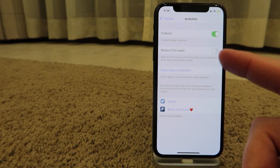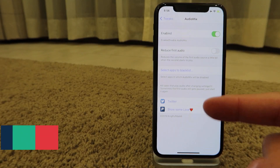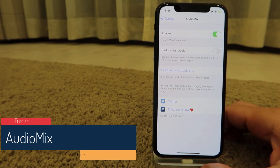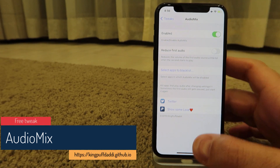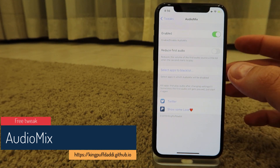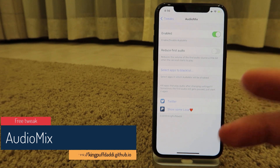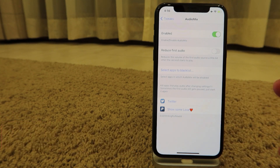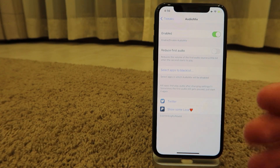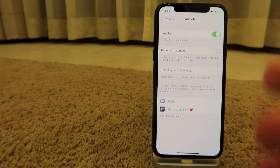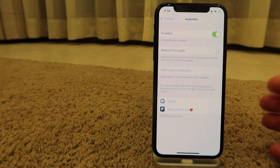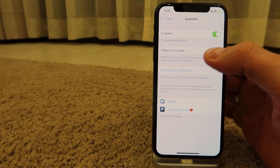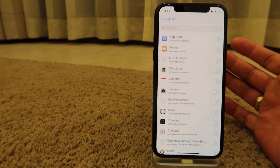The first tweak I want to talk about is called AudioMix. It's a free tweak and does something pretty awesome — you can play two music apps, or any apps that reproduce music or sounds, at the same time. You enable it, and you can reduce the first audio.